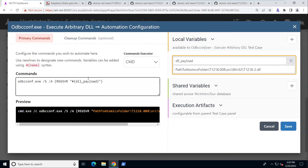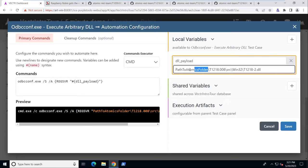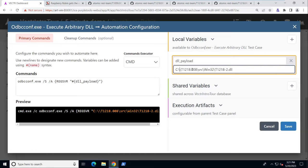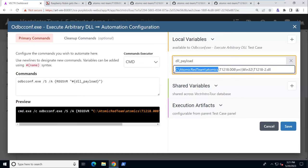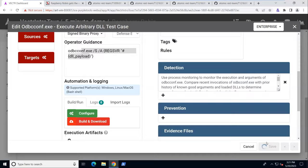The DLL payload variable is over here, pointing to our Atomic Red Team library folder and to the DLL. This is actually a magic variable that needs to be replaced with the actual path of our Atomic Red Team download. So I'm going to say Atomic Red Team Atomics here, where I have downloaded Atomic Red Team. And I'm going to save that.